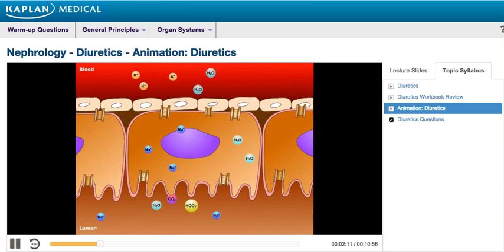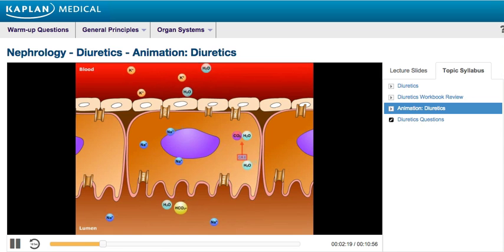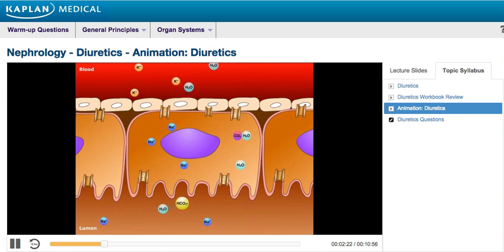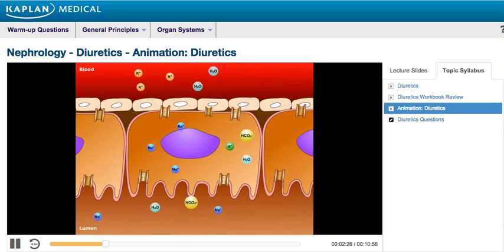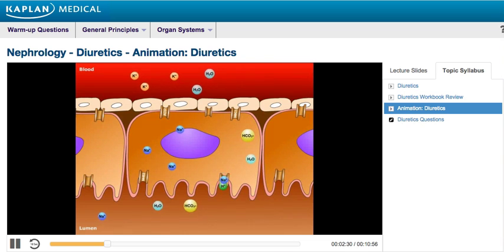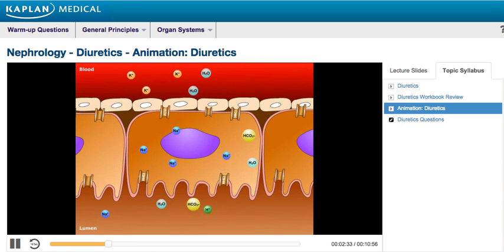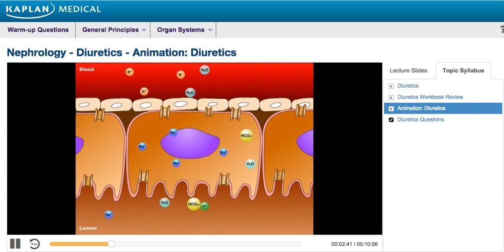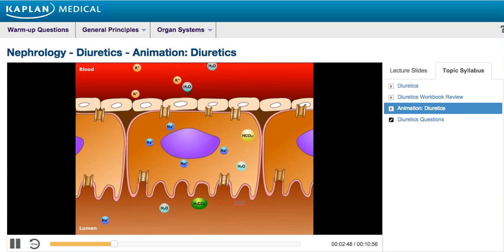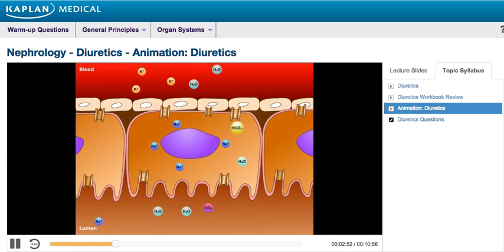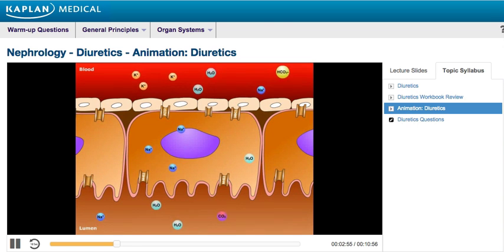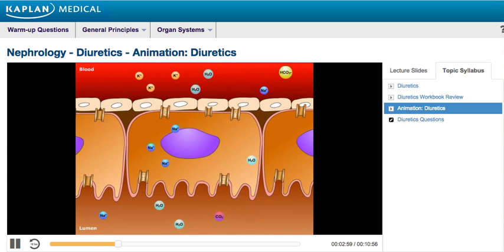Carbon dioxide easily diffuses from the lumen of the proximal tubule into epithelial cells. Once inside, carbon dioxide binds to water, and with the help of carbonic anhydrase II, carbonic acid is formed. It then dissolves to form hydrogen and bicarbonate. This hydrogen is exchanged with sodium through a channel known as the sodium hydrogen antiporter, or NHE3. Once in the lumen, hydrogen ions bind to bicarbonate to form carbonic acid. Carbonic anhydrase IV then cleaves carbonic acid to form water and carbon dioxide. The bicarbonate from the breakdown of carbonic acid is reabsorbed into the circulation through sodium bicarbonate co-transport channels, or NBC1, followed by sodium.